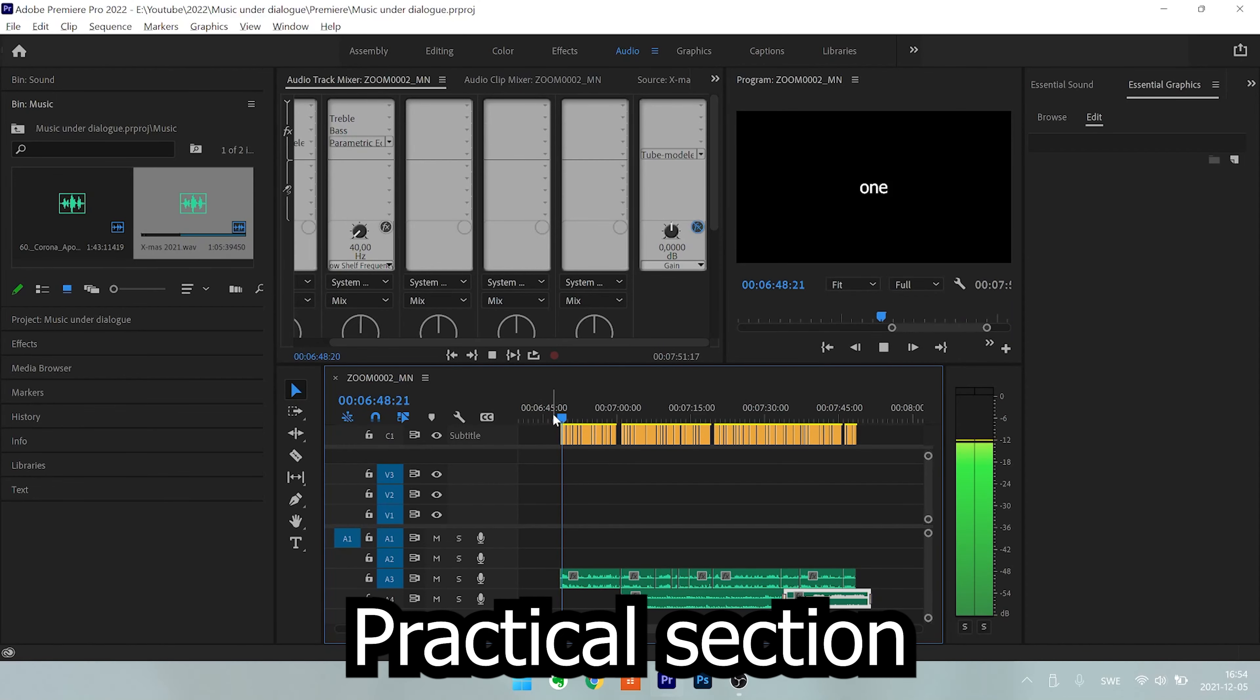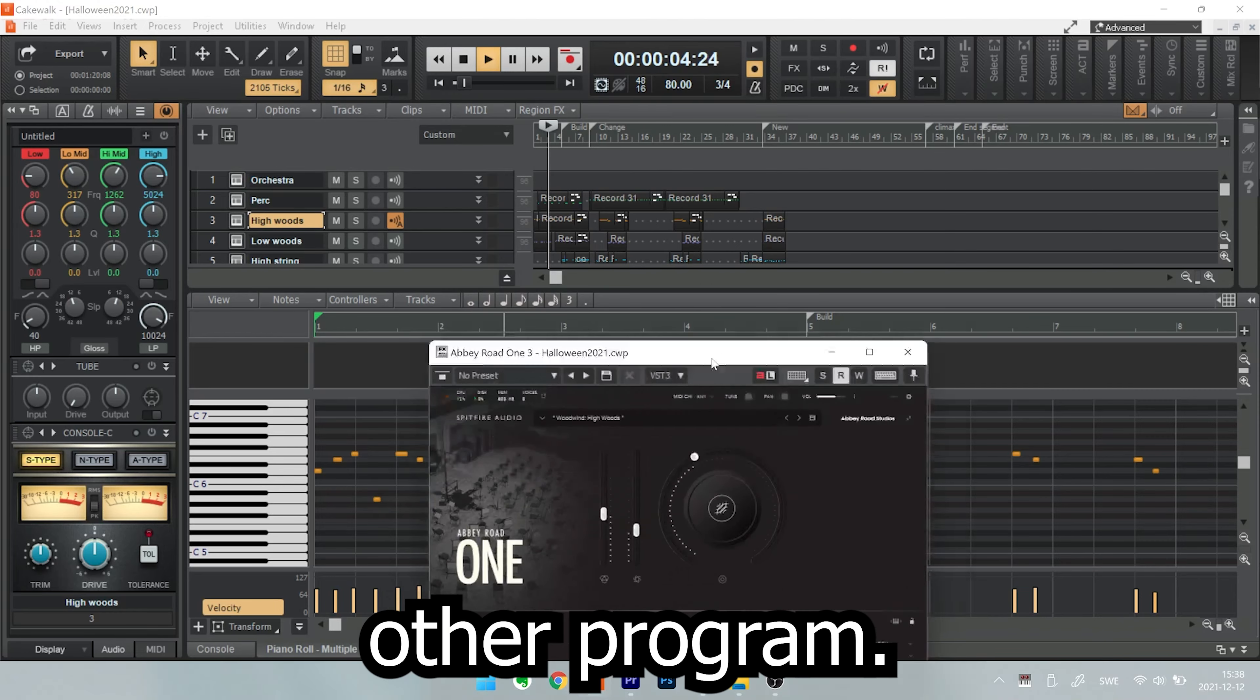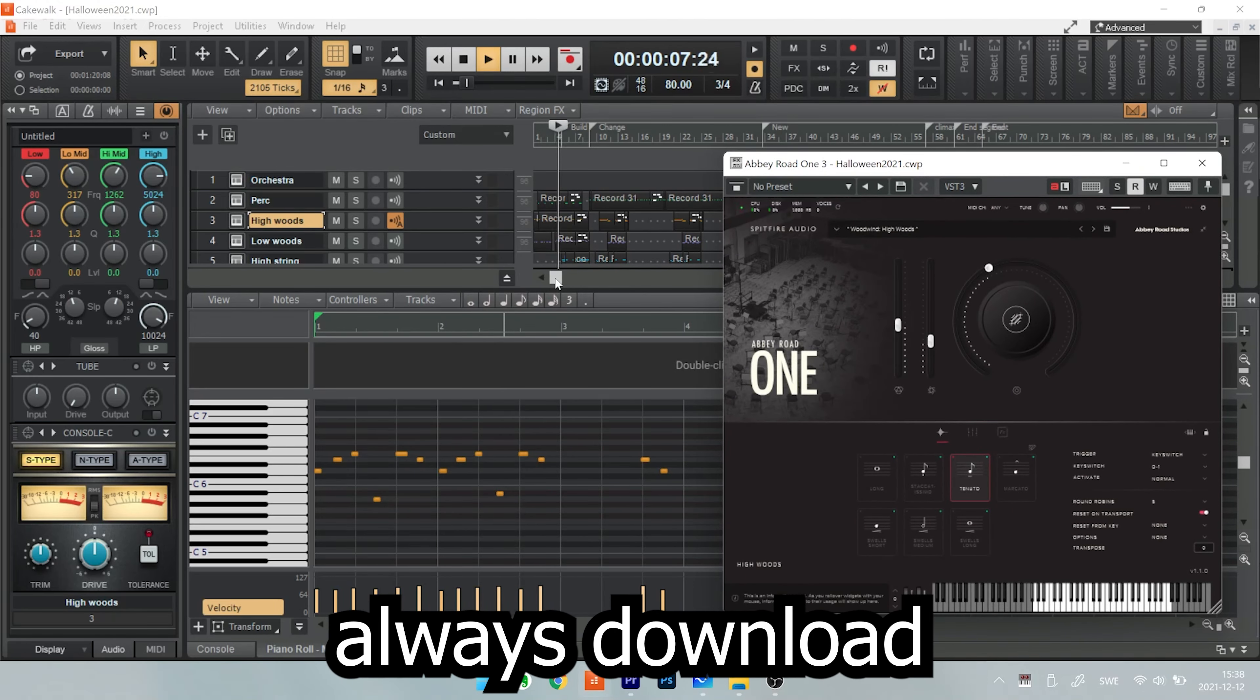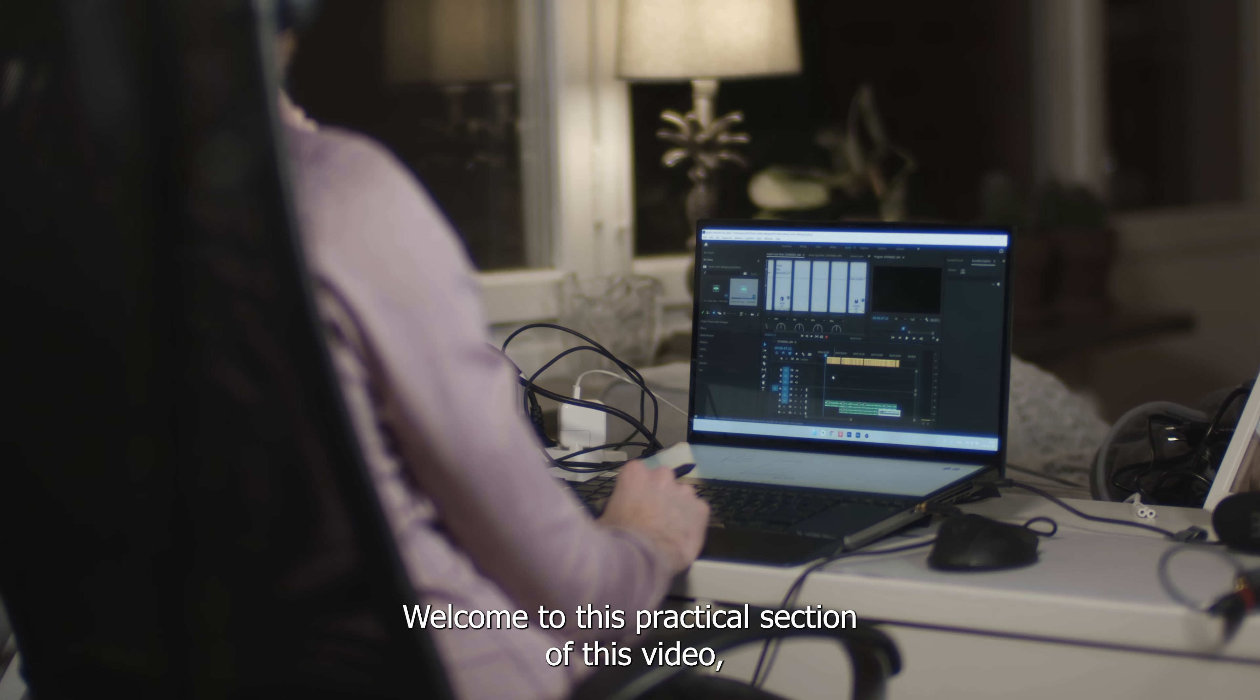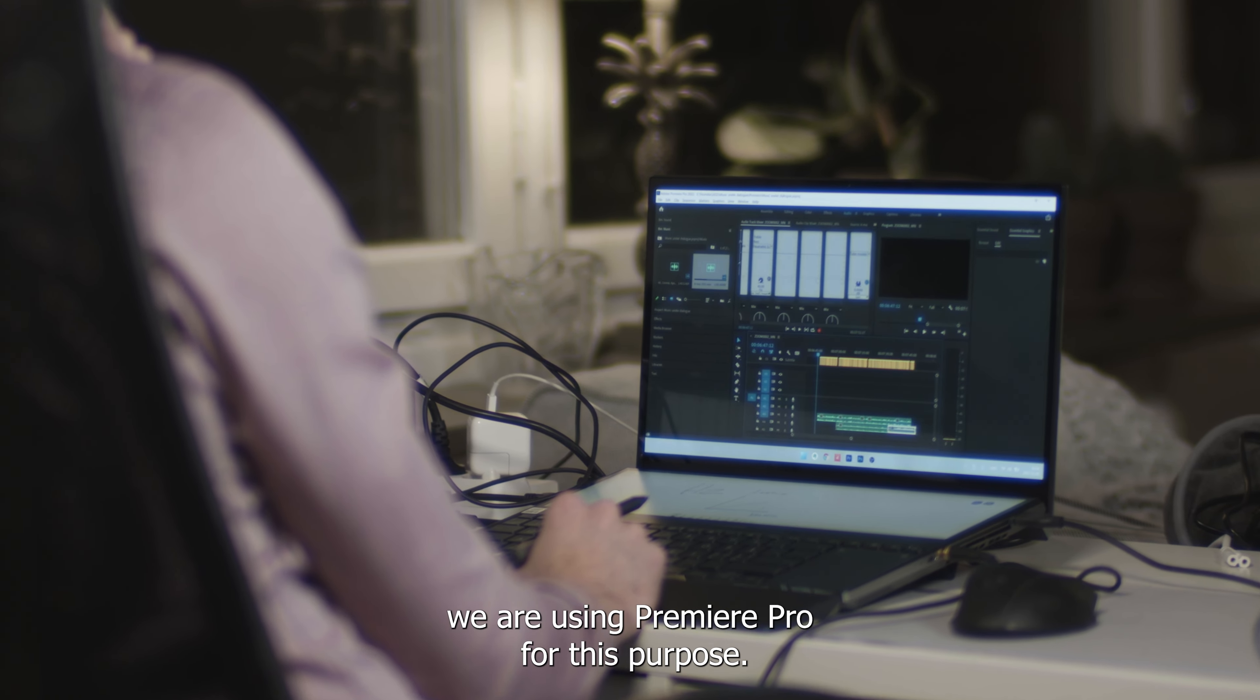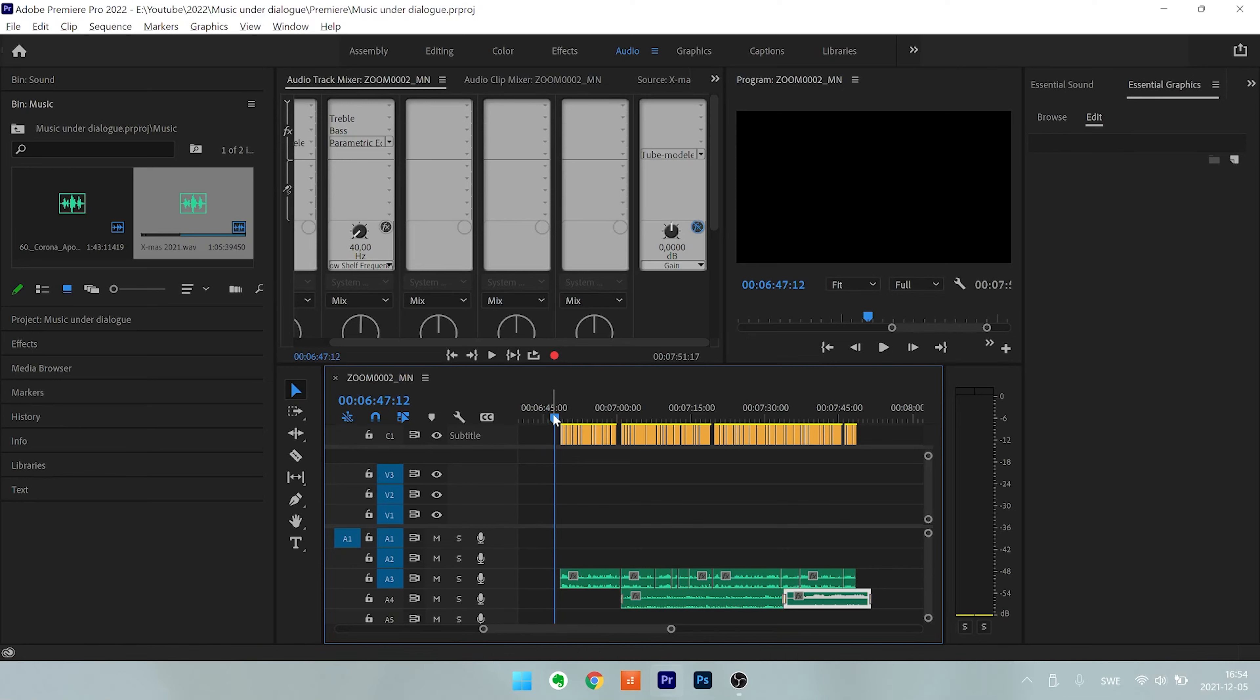Practical section with Premiere Pro, but it works with any other program. You can always download the Cakewalk by BandLab for free. Welcome to this practical section of this video. We are using Premiere Pro for this purpose. So first, we just have a listen to what we're going to make better.